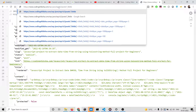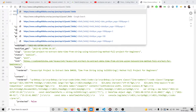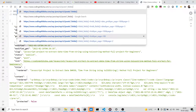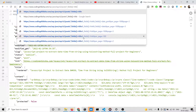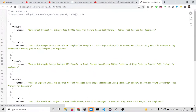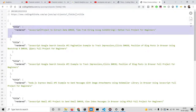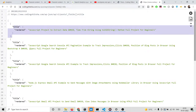Here we can provide the fields parameter using square brackets, and inside this you write the field name which is 'title'. If I enter it now, it will only return the title of each blog post. This is the title for all the blog posts.